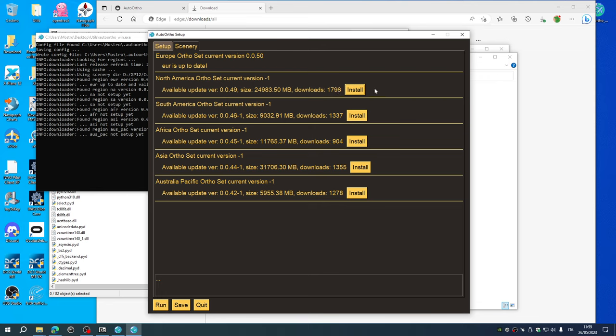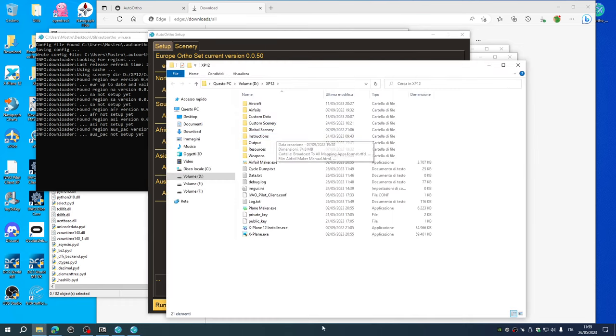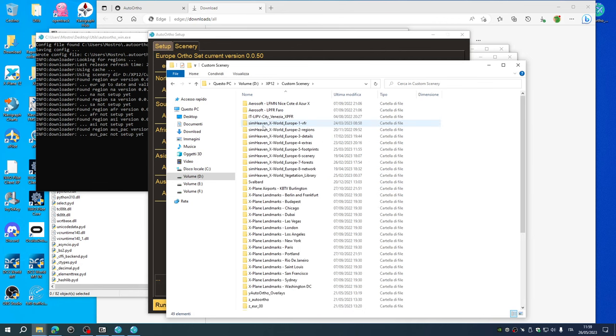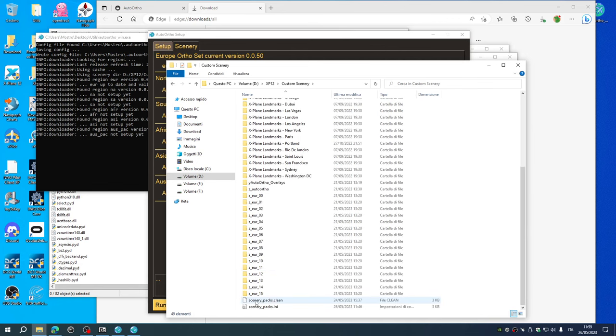It will take approximately 10 minutes depending on your internet connection. And once it's finished, don't run the application, but first of all run X-Plane the first time.